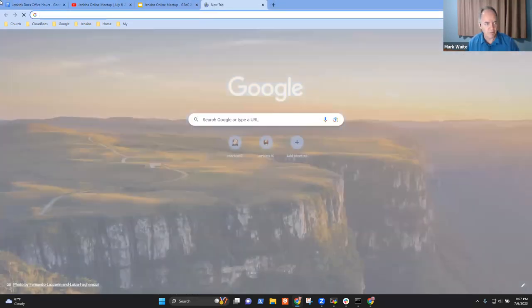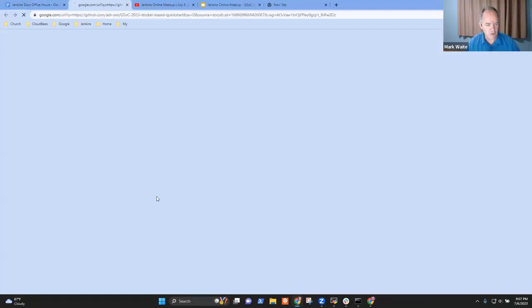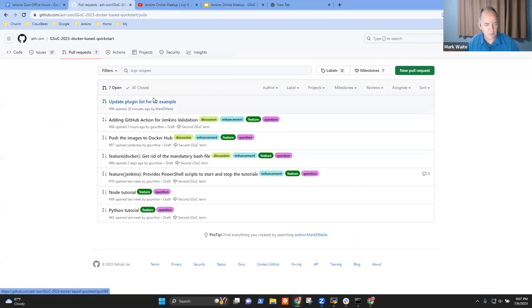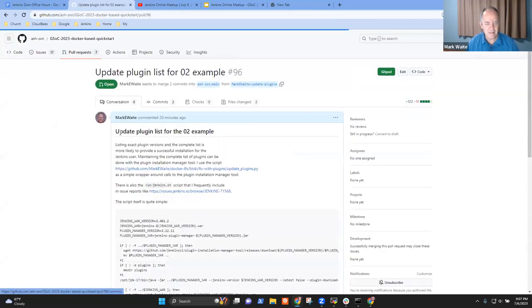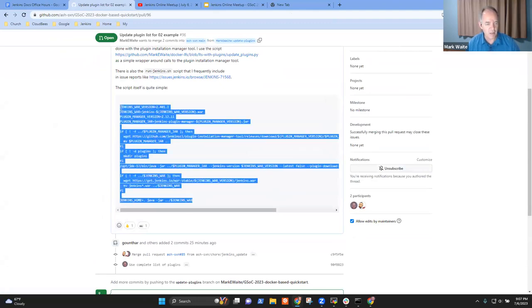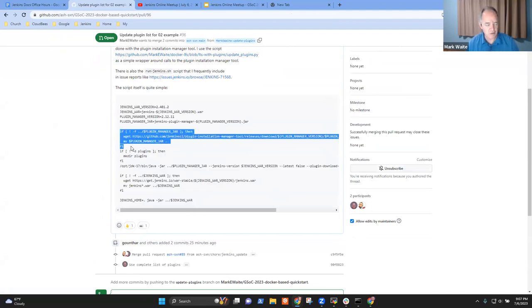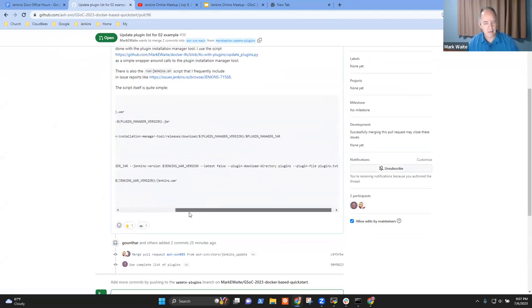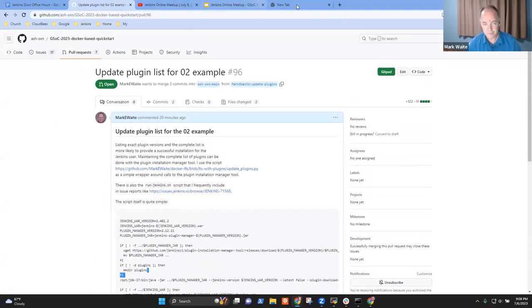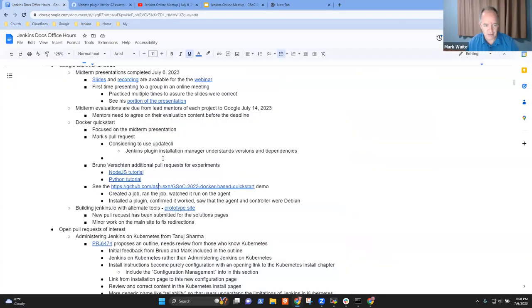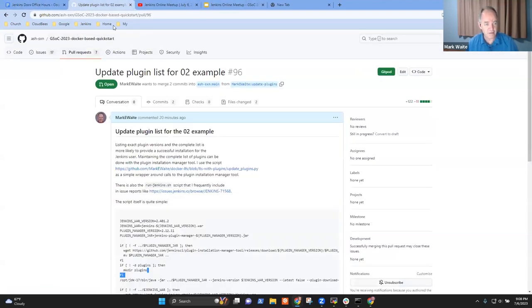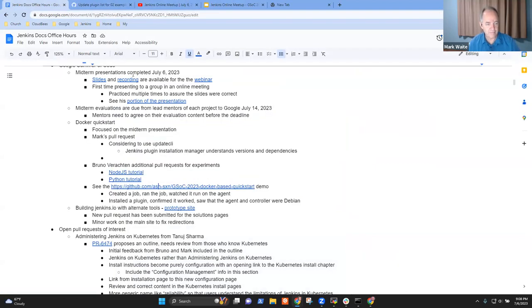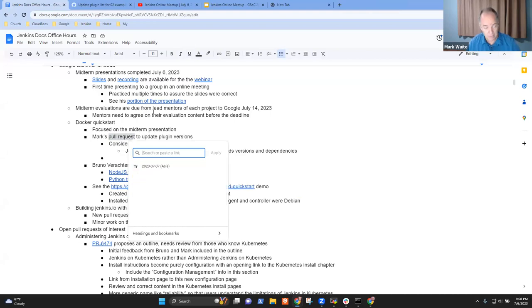So the technique I've used is simpler than update.cli in the sense that all it does is, let's go look at that pull request. So update the plugin list inside the description of the plugin list is that little shell script I use to update and run. This thing downloads the plugin installation manager, creates the directory and then runs it using the plugin list.